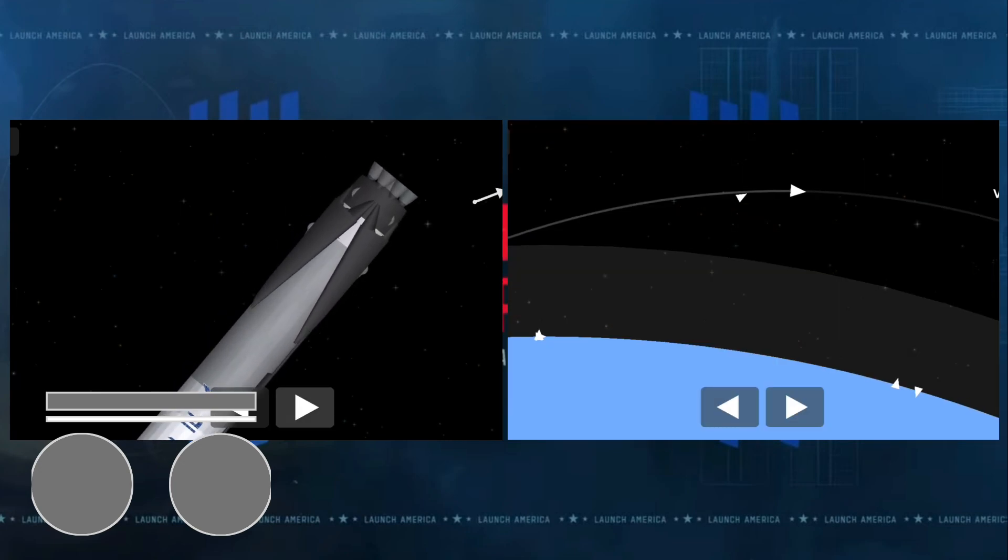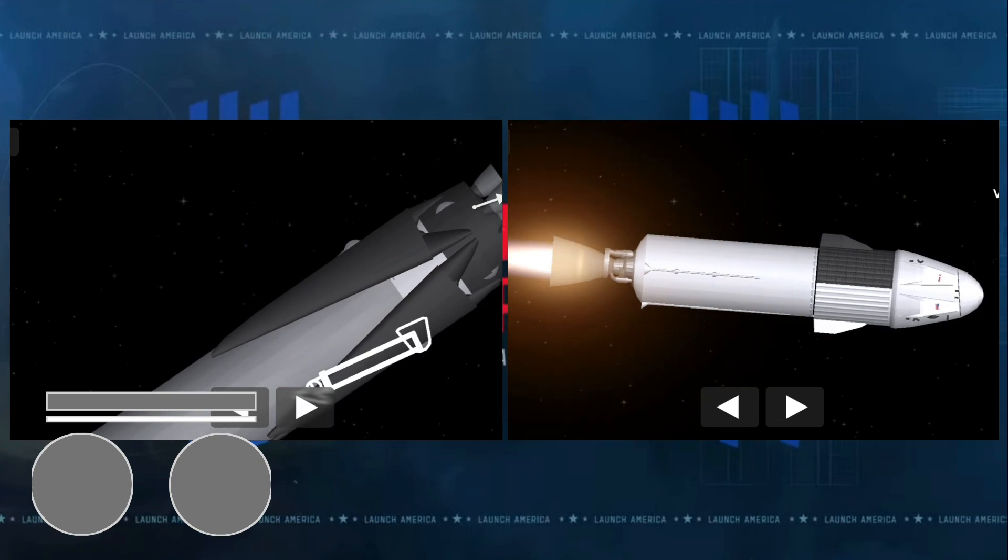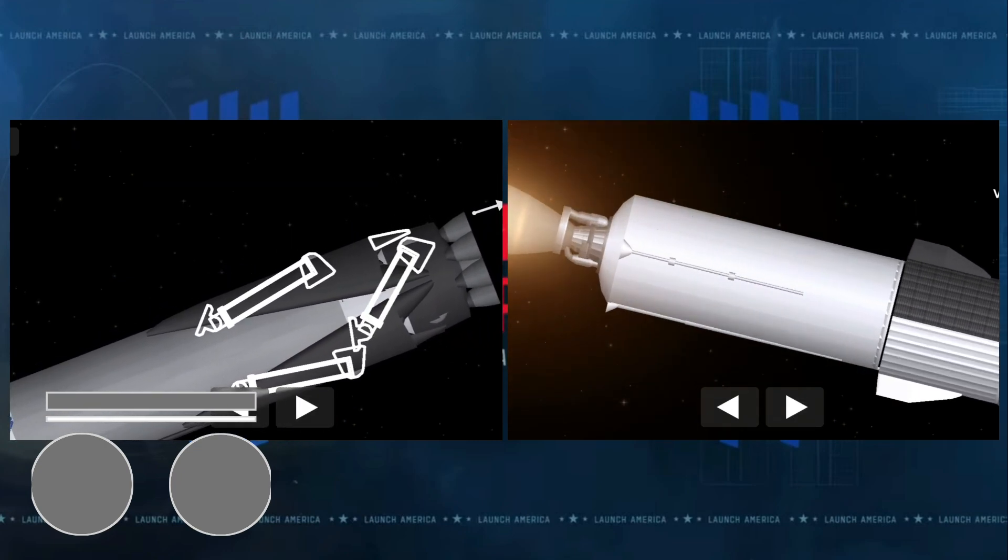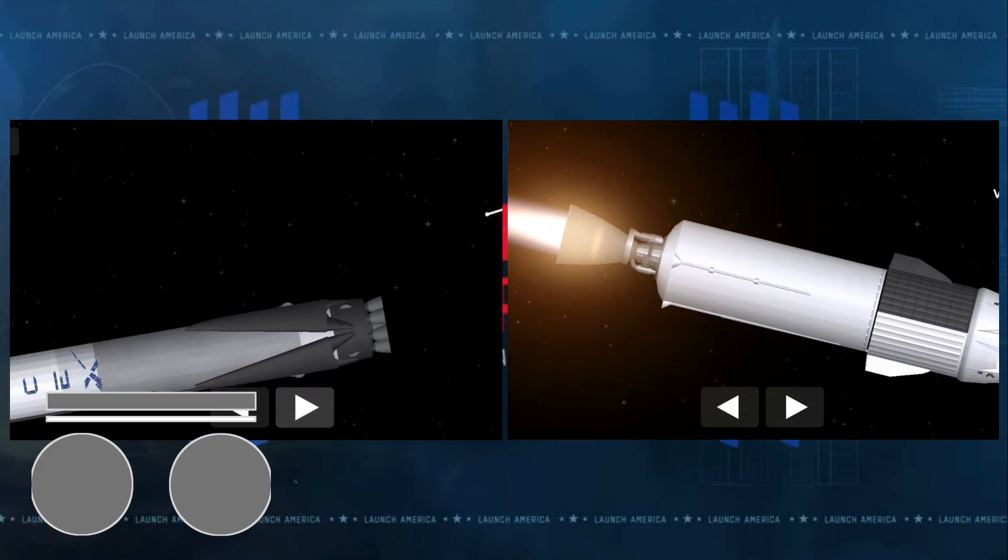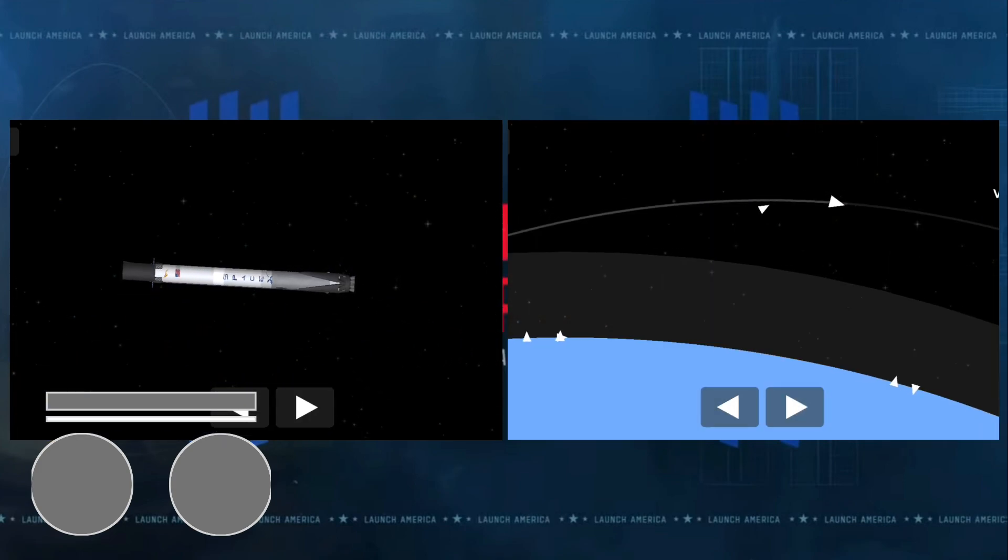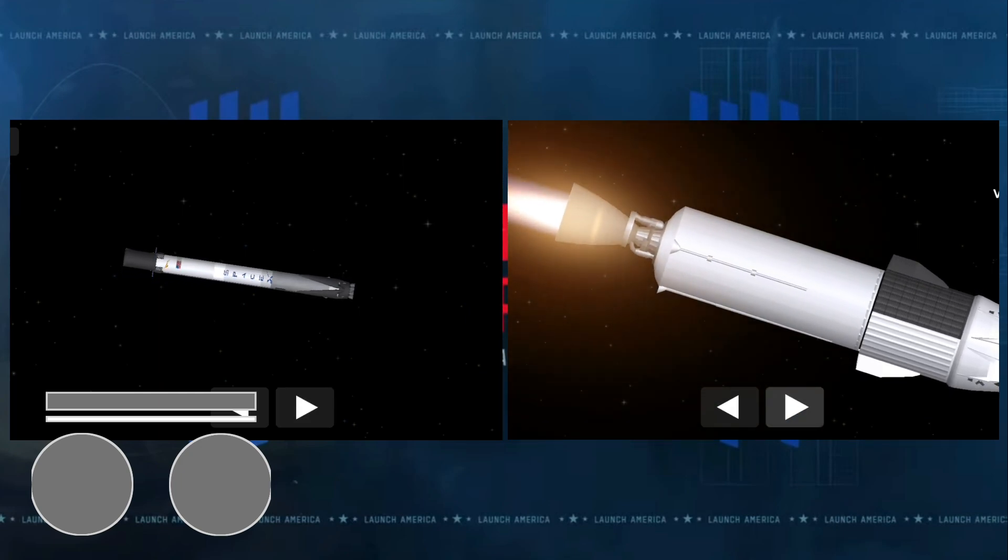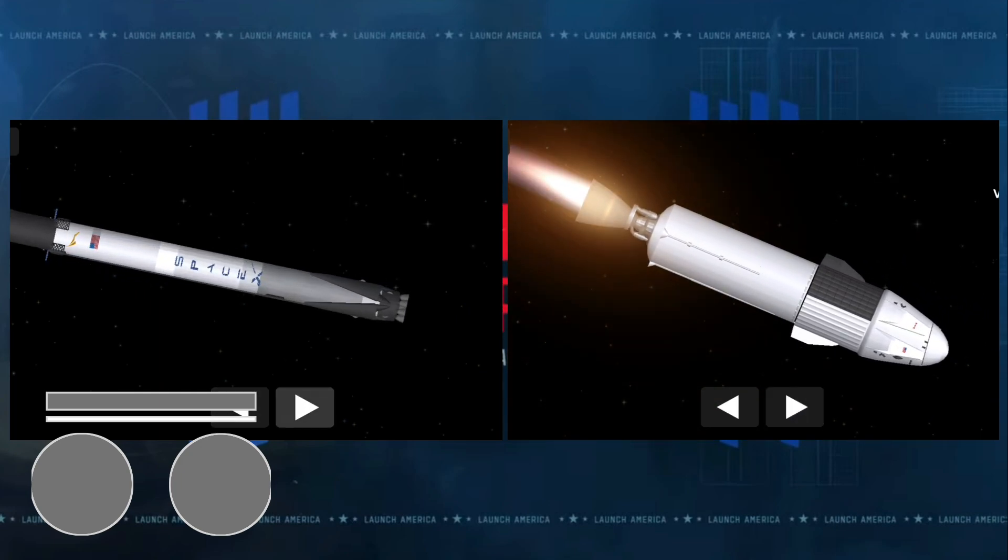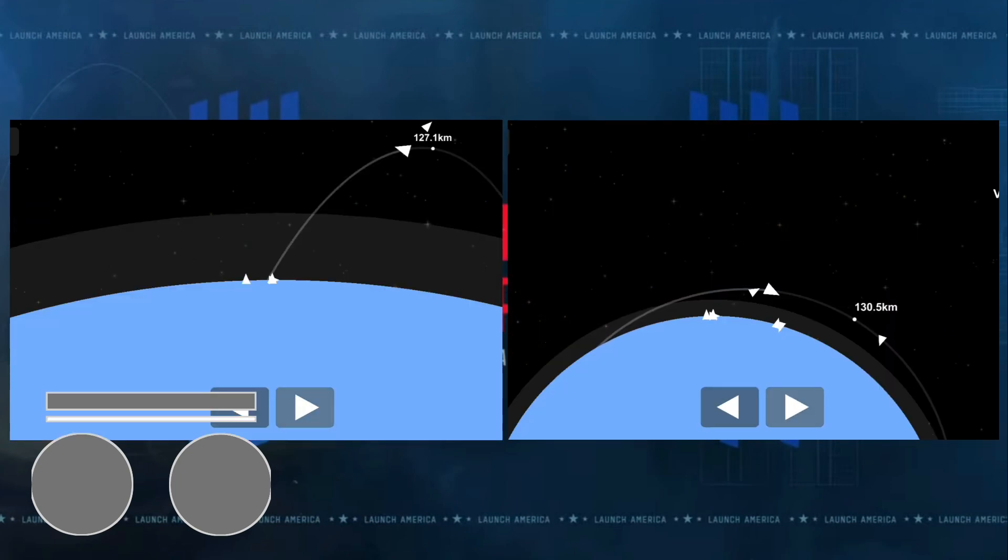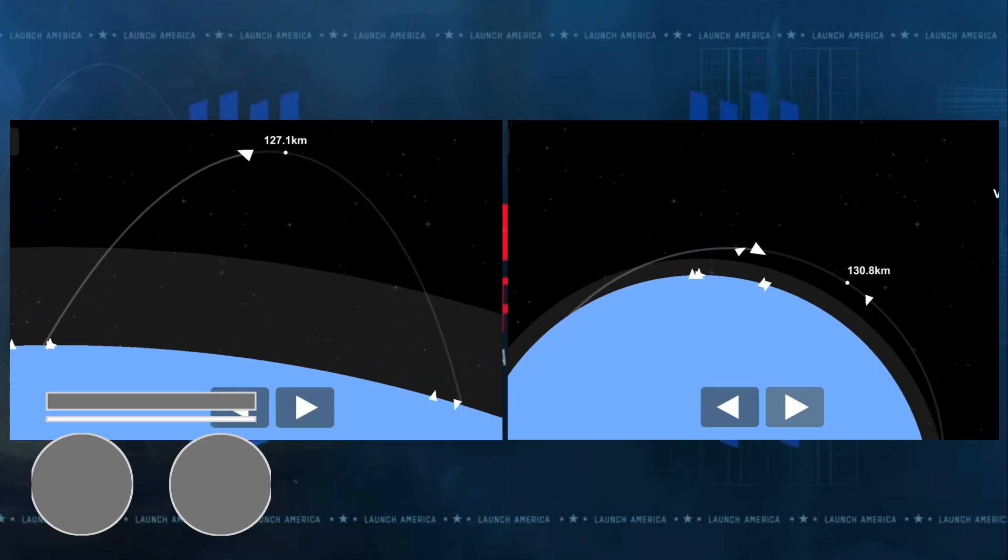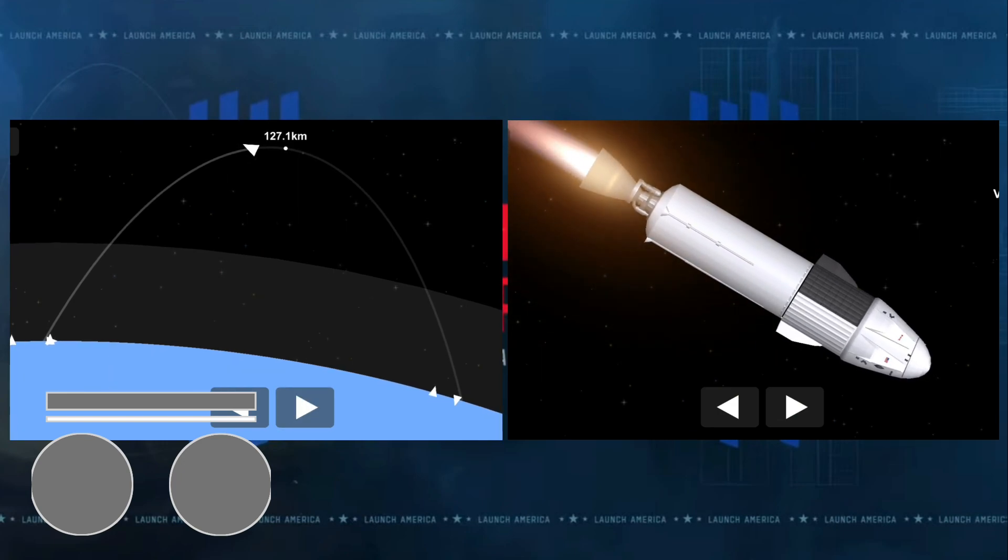Currently on the first stage, we are coasting to apogee, beginning a slow 180-degree pitch so that when the vehicle comes back through the atmosphere, the engines are pointed down towards the drone ship when we do the relight. Relight for the entry burn will come at T plus 7 minutes and 30 seconds, three minutes from now. Currently the first stage about 166 kilometers up, continuing to coast to apogee for another brief period.